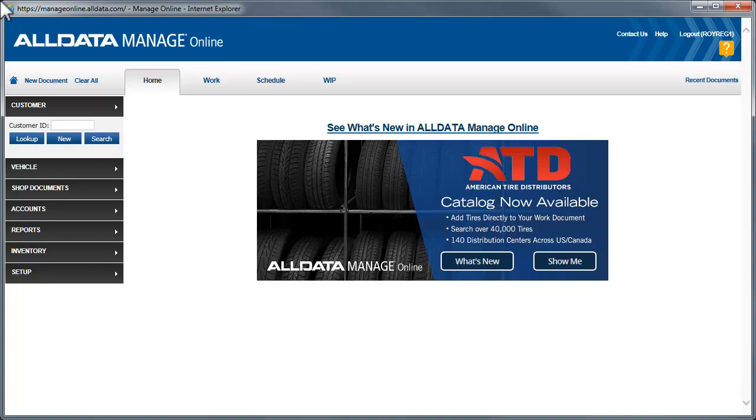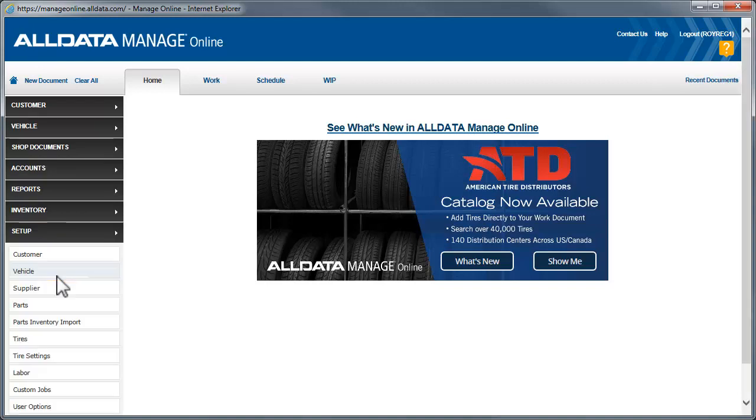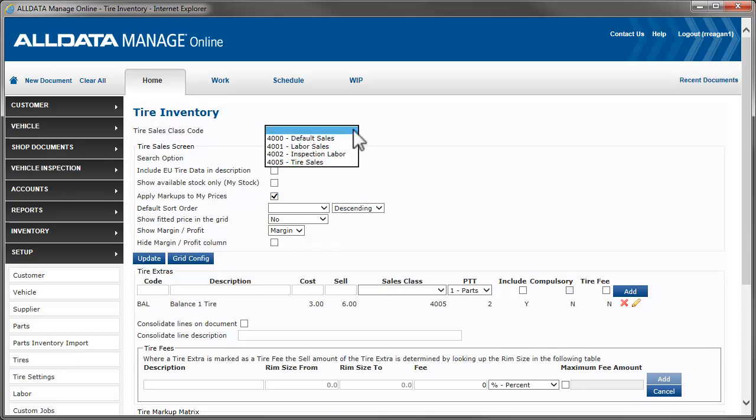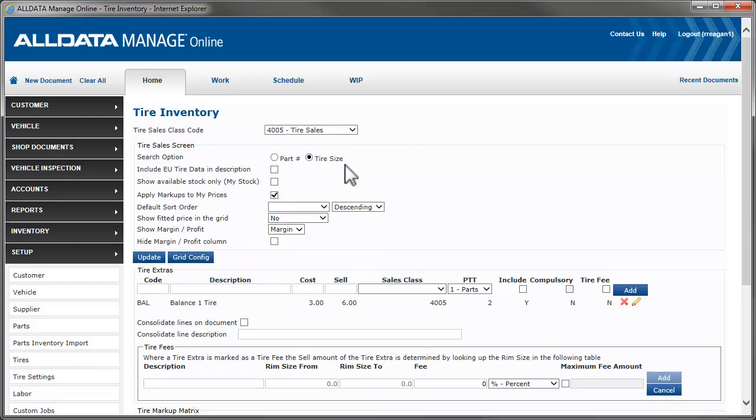First, we'll go to Setup and Tire Settings. If you have a special sales class code for tire sales, select it here from the dropdown. If you don't choose a code for your tire sales, they will be recorded with your default parts sales class code.